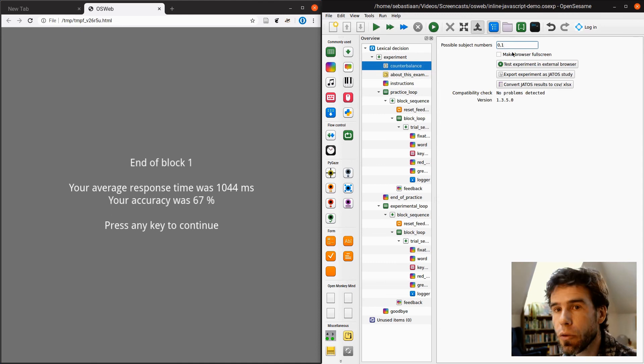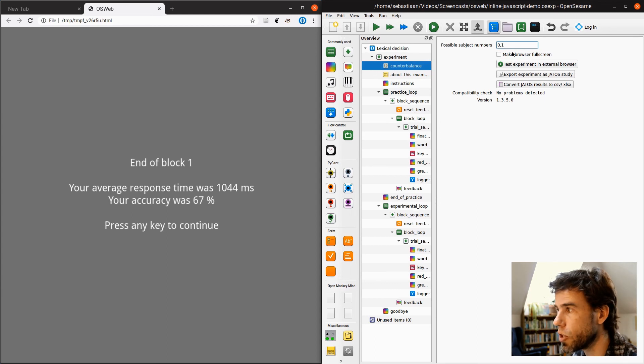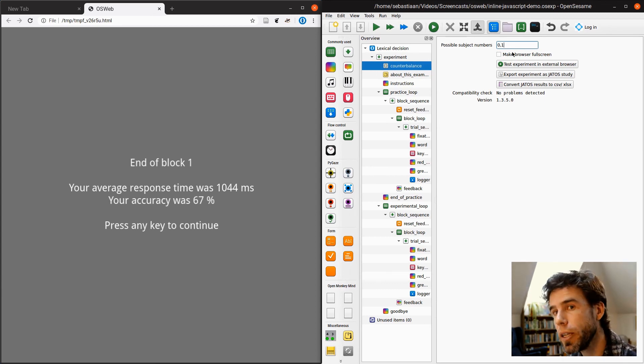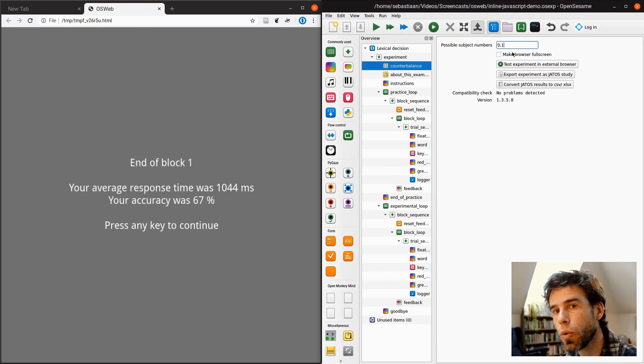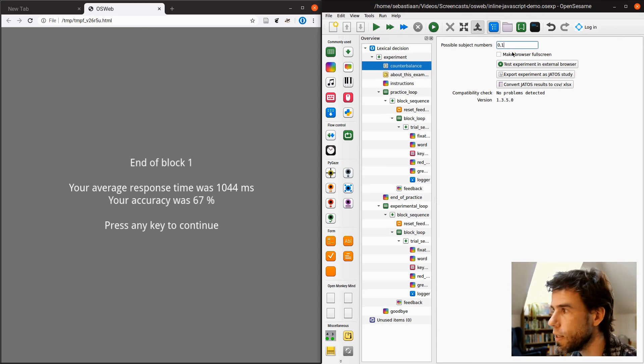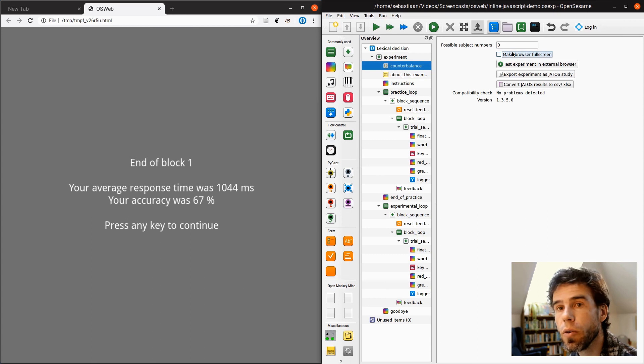This means that for every participant, the subject number is randomly sampled from 0 and 1. That makes some kind of sense, right? If you want to counterbalance, you want to sort of randomize that. But for testing, let's see if we set the subject number always to 0.